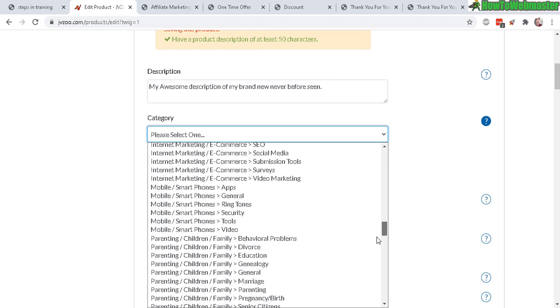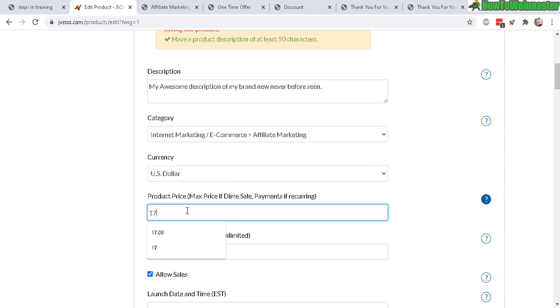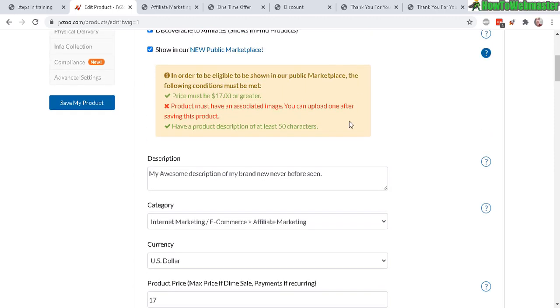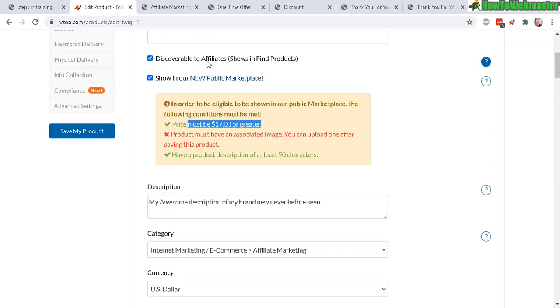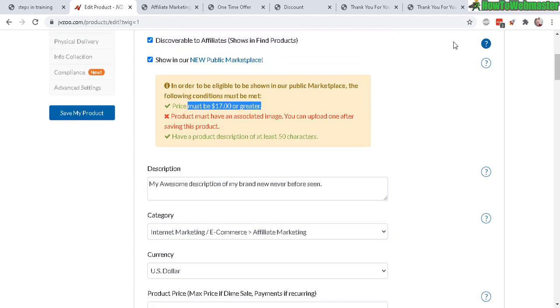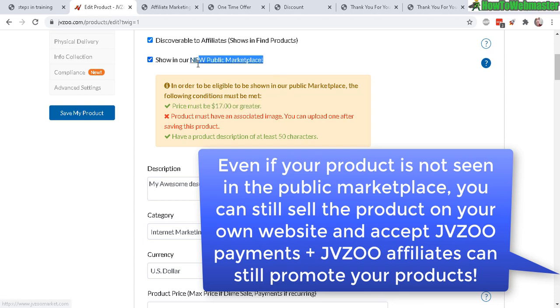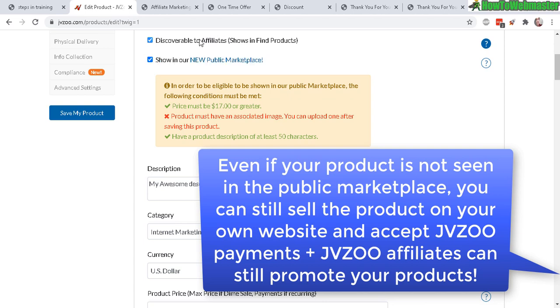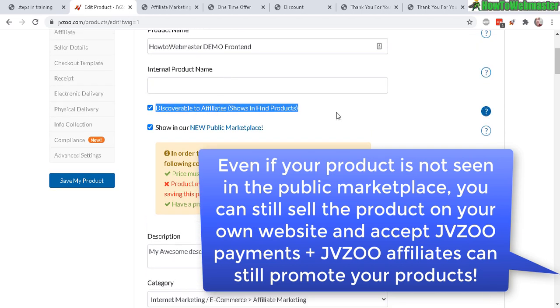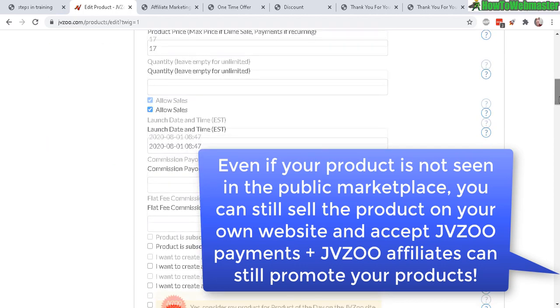Product max - I'm just gonna do $17, but again you don't need to do $17, just do whatever. It's your main product, $9, $7, and again the affiliates will still be able to see your products even if you're not shown in the public marketplace. This is mainly for visitors and customers just browsing the marketplace to buy products. The most important thing I think is this right here - the affiliates are able to see your product so that they can promote it and you can get sales through your affiliates.